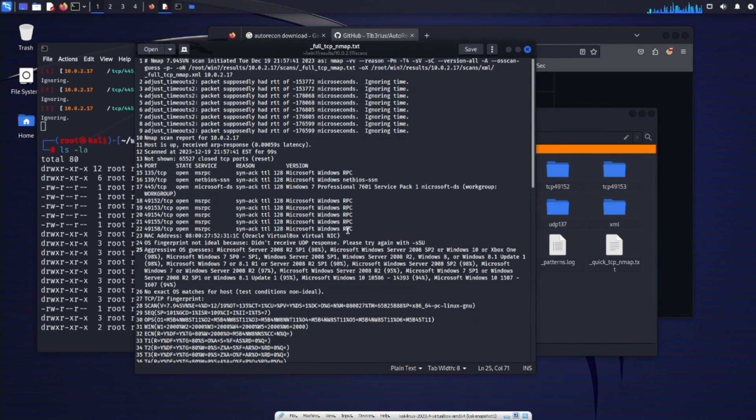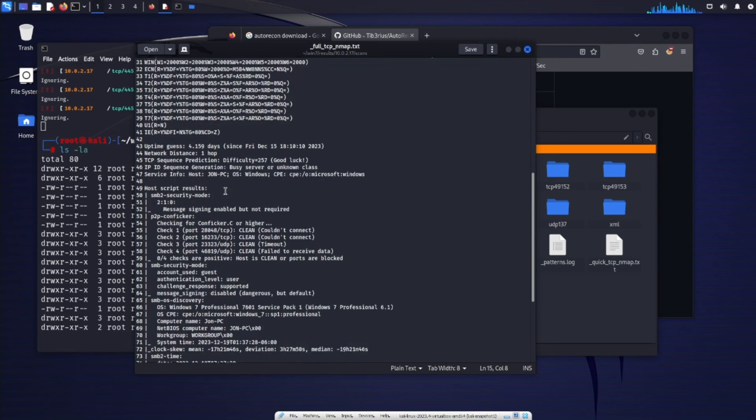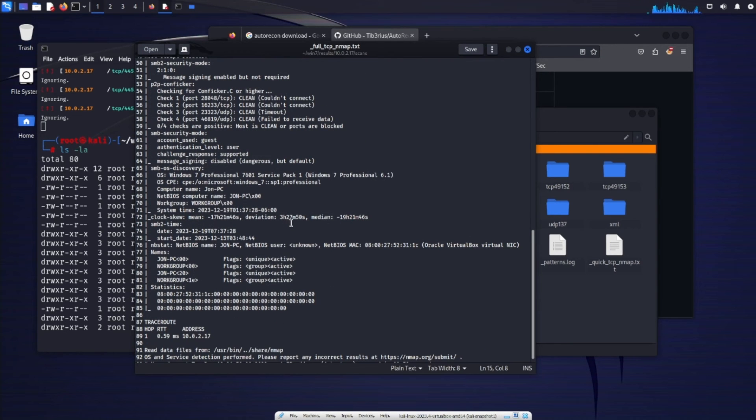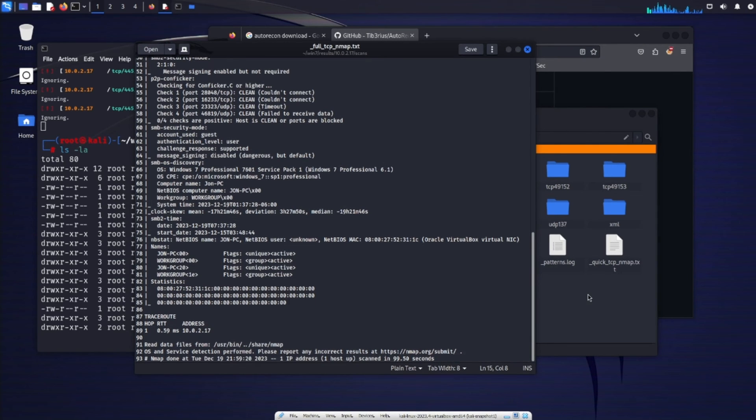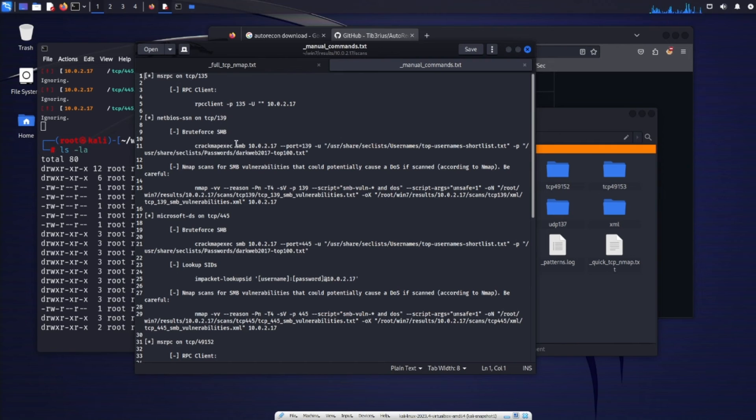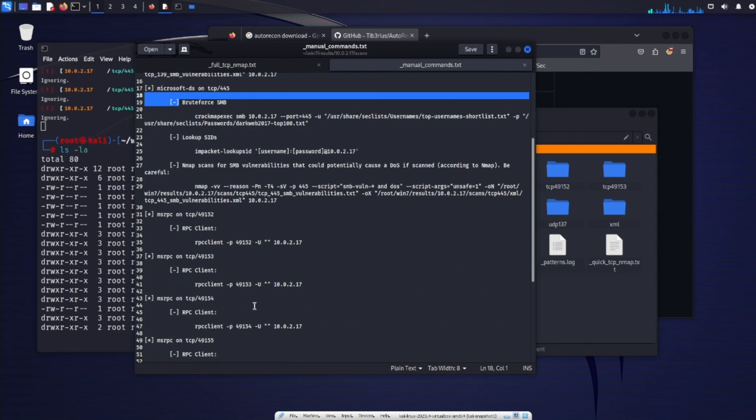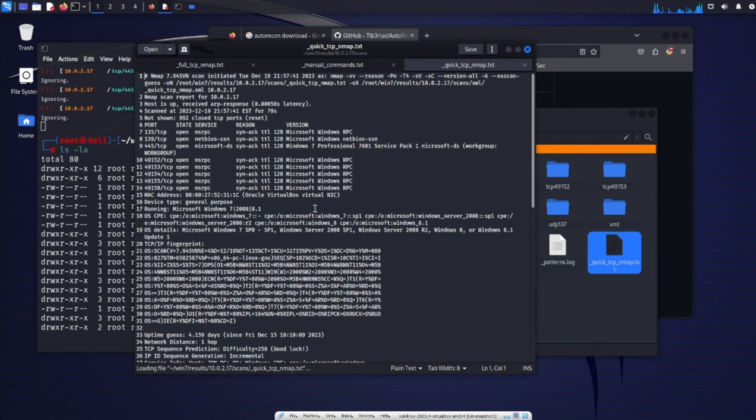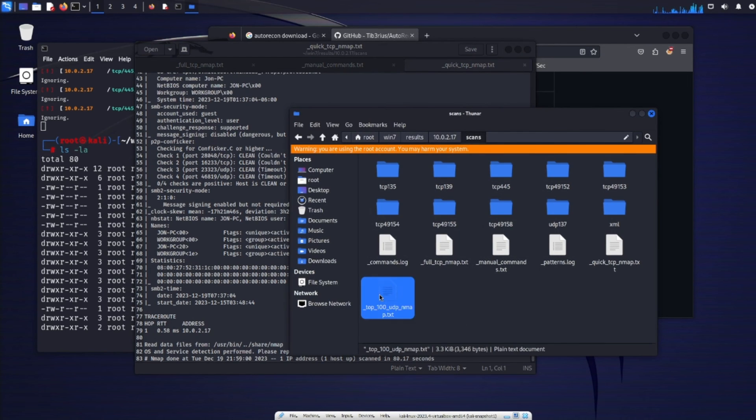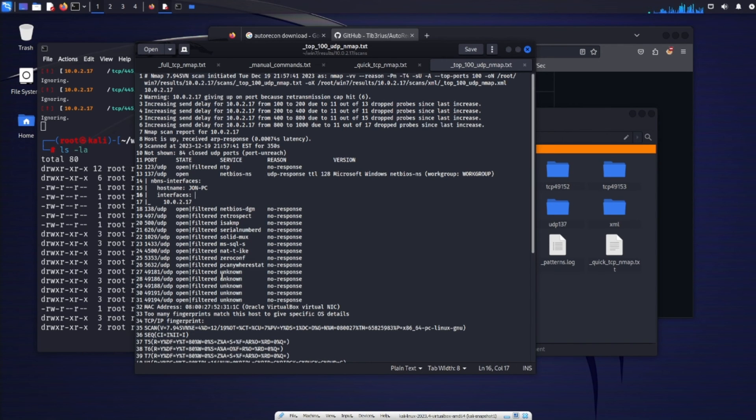And we see it ran a full tcp scan. We see port 135, 139, 445, SMB checks. So this is the SMB part. We see the name of the PC john pc. Now maybe we want to see manual commands we can try. So these are manual commands we can try. Such as crack map exec SMB to crack the SMB port or the SMB share. So this was just brute force for the top 100 passwords. Lookup SIDs brute force SMB using crack map exec. Now we have quick tcp nmap scan that was ran. Top 100 udp scans. So udp response from 137 no response for the other ports.